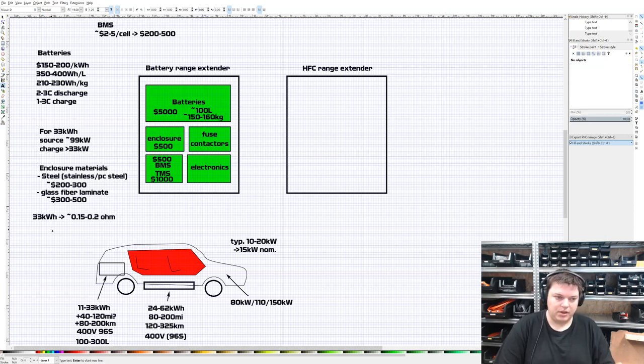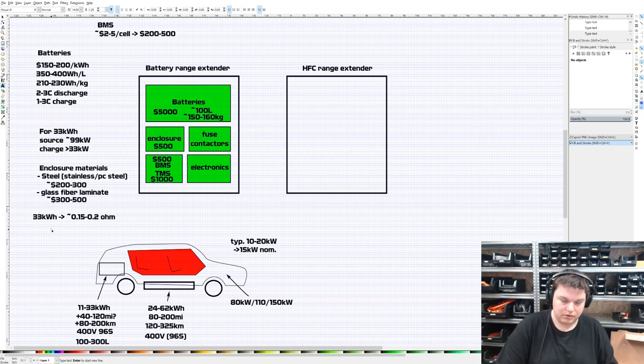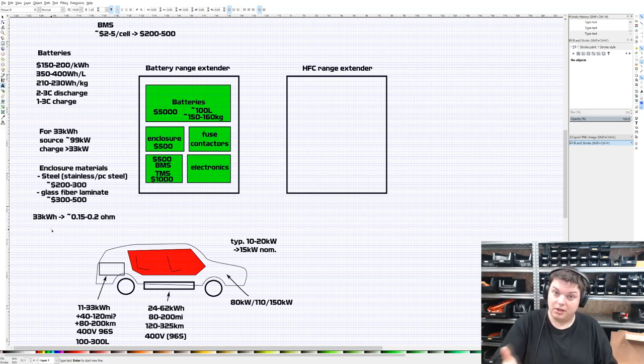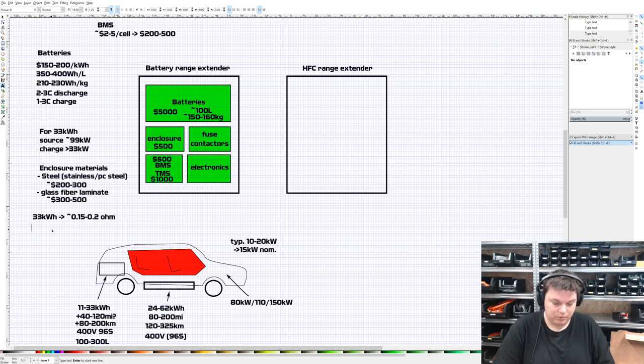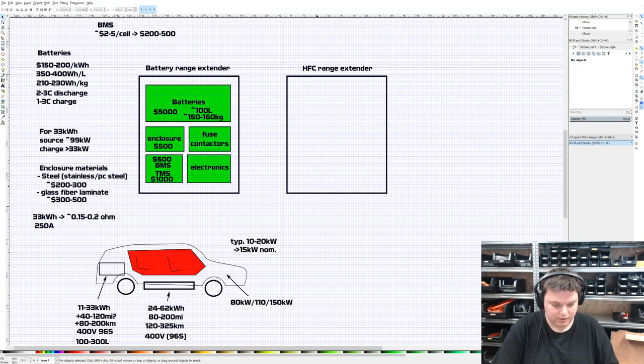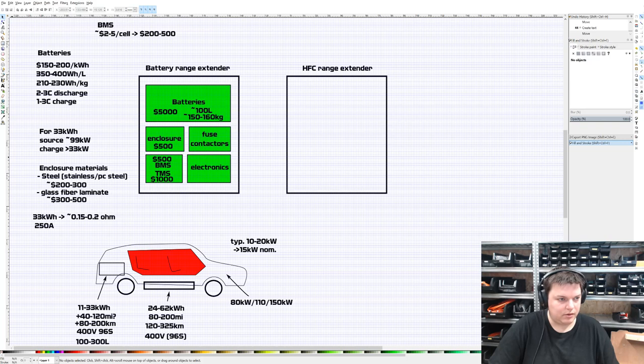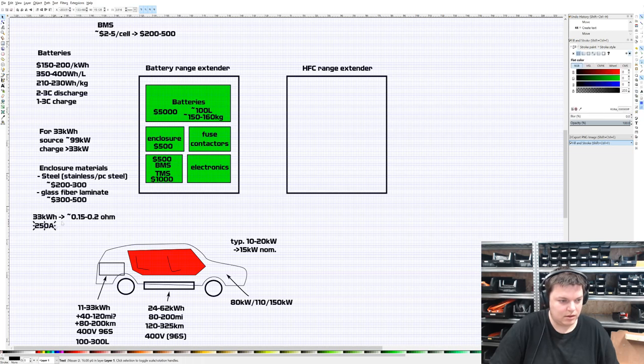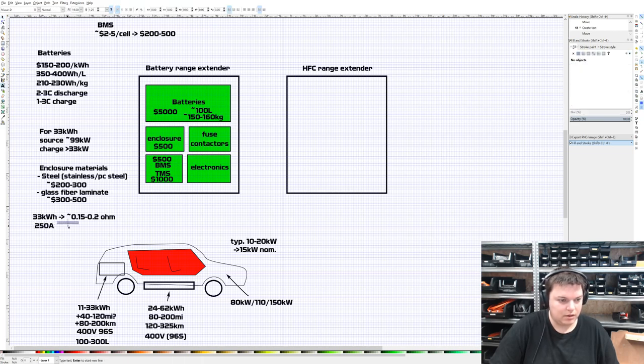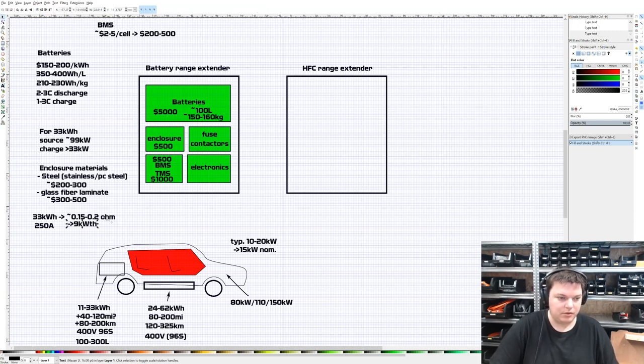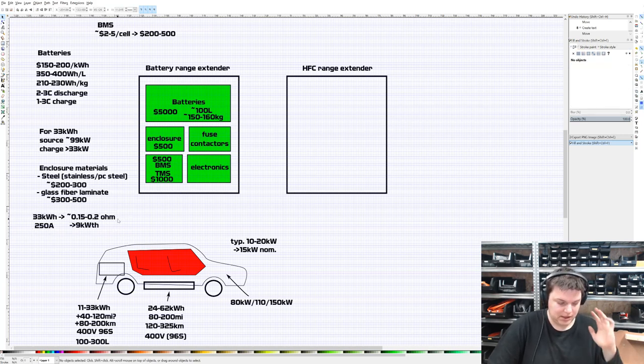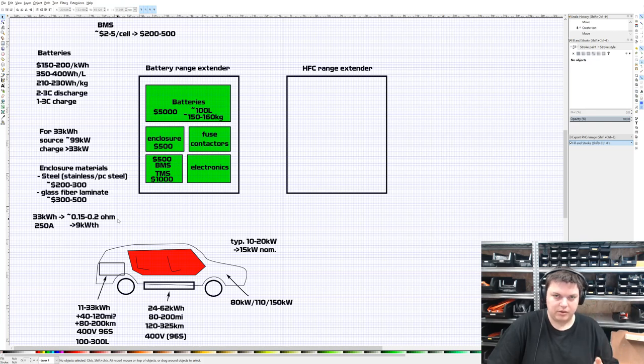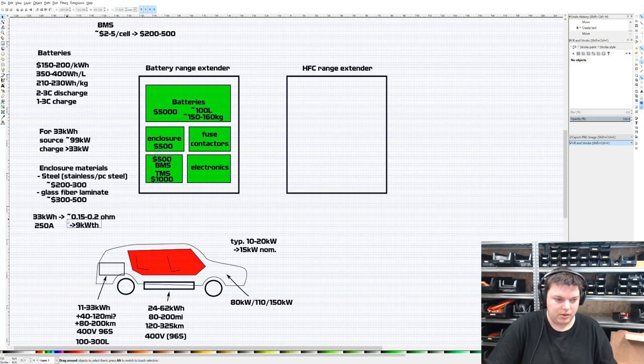Let's go through that calculation. If you have a 33 kilowatt hour battery, typically your internal resistance during charging is about 0.15 to 0.2 ohms. If we're going to design this for CCS in the future, I would like this to charge as fast as possible to compete with the hydrogen fuel cell range extender. It should be charging at 3C, so 33 kilowatt hours is 90 amp hours times 3, that's about 250 amps. 0.15 times 250 times 250, the worst case is about 9 kilowatts thermal that we have to remove.